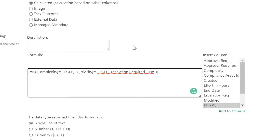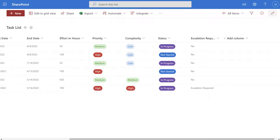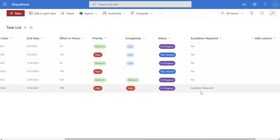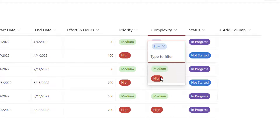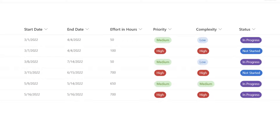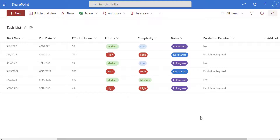Select your return type — ours is set to single line of text because we're outputting text — then scroll to the bottom and click OK. Scrolling over to the end of the list, the escalation required column has been built out. Right now there's only one row that evaluates true for that if and statement — the last one where priority and complexity are both high — and the calculated column outputs 'escalation required'. To demonstrate further, I'll change a couple more rows to evaluate to true, and after exiting the grid view we can see three rows now display 'escalation required'.